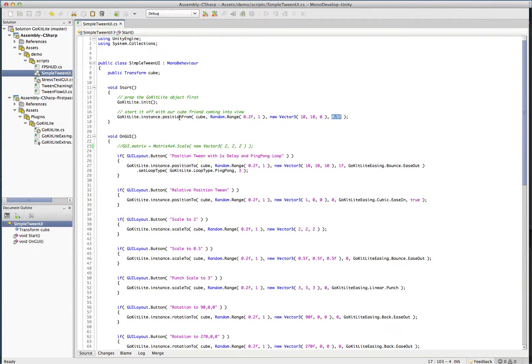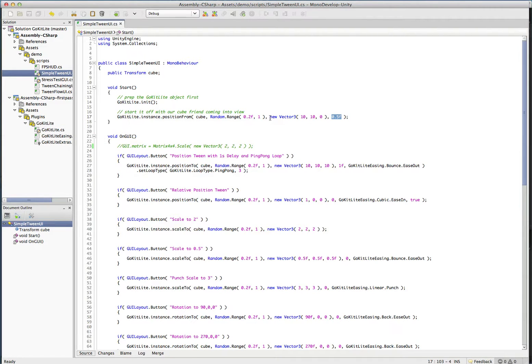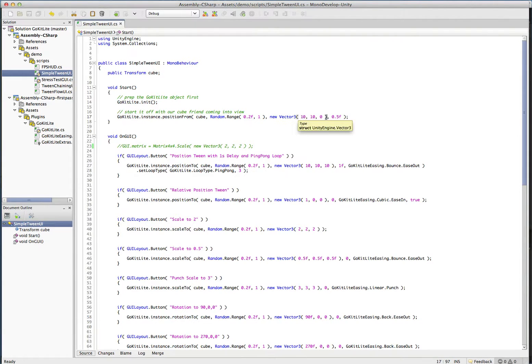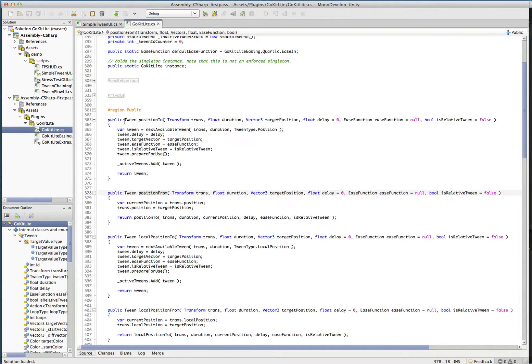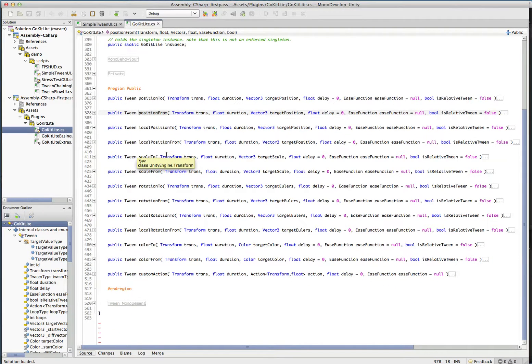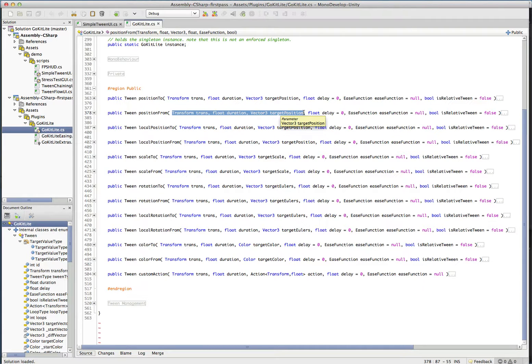GoKit offers from and to tweens. In this case, we're doing a position from tween. A position from tween basically just means that instead of tweening from our current position to this one, we're just going to reverse those, and we're going to tween from this one to our current position. That's all there is to that going on there. Let's have a look in the public API here. You can see the position from, all the tweens pretty much have three required parameters, and that's going to be something to tween. In this case, we only tween transforms.